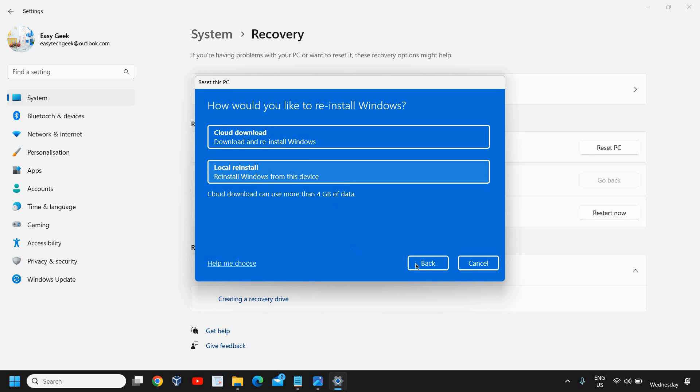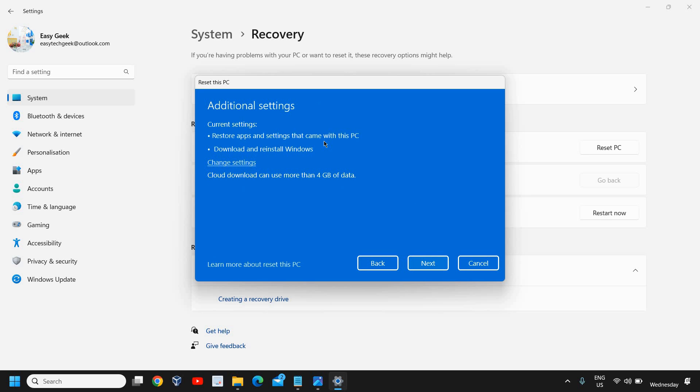We can try the first and then we can go with the second option. Once you select it, you just need to click on next and you will be able to reset your PC by following the directions which will be shown on your PC. It's absolutely easy to do so.